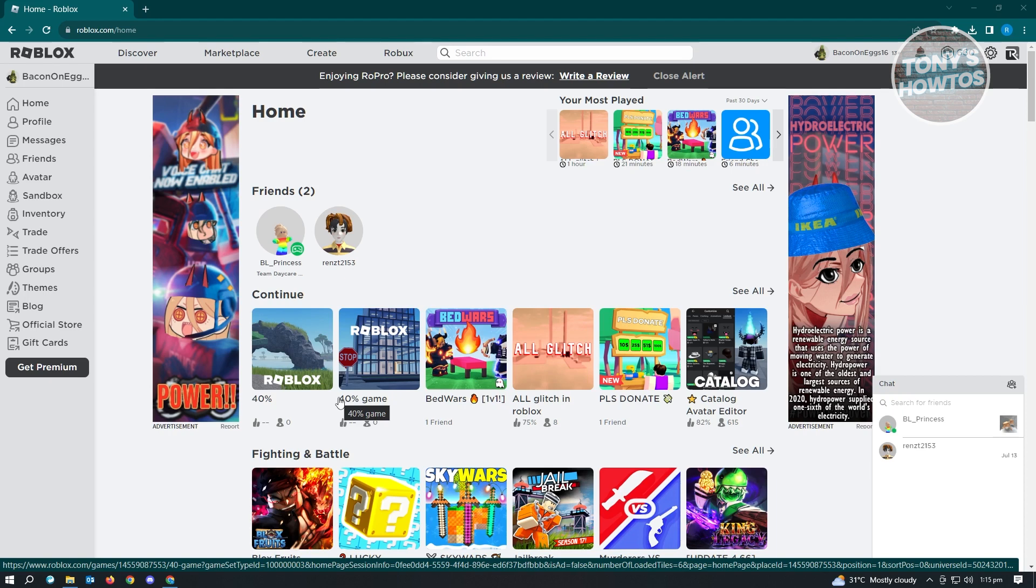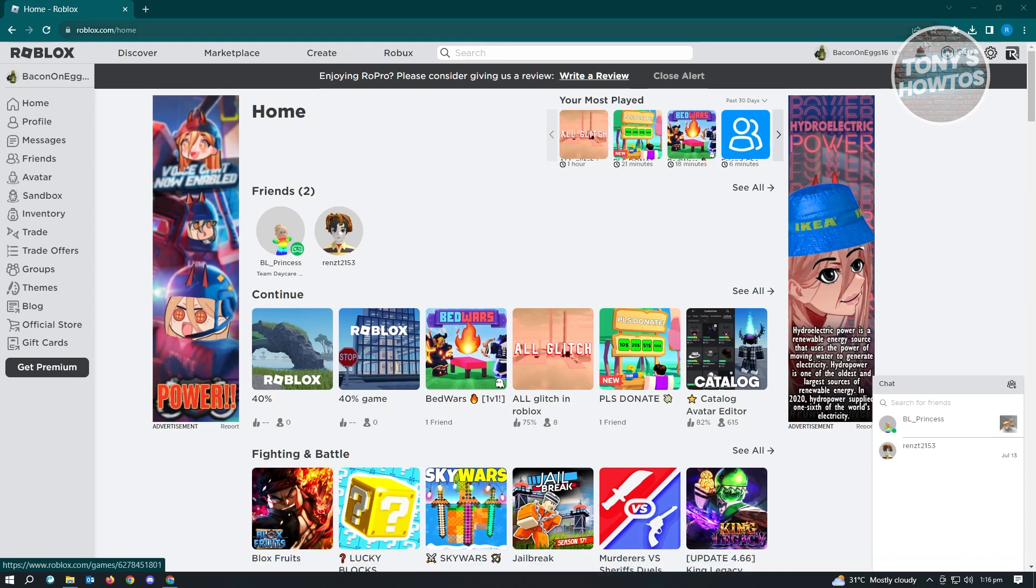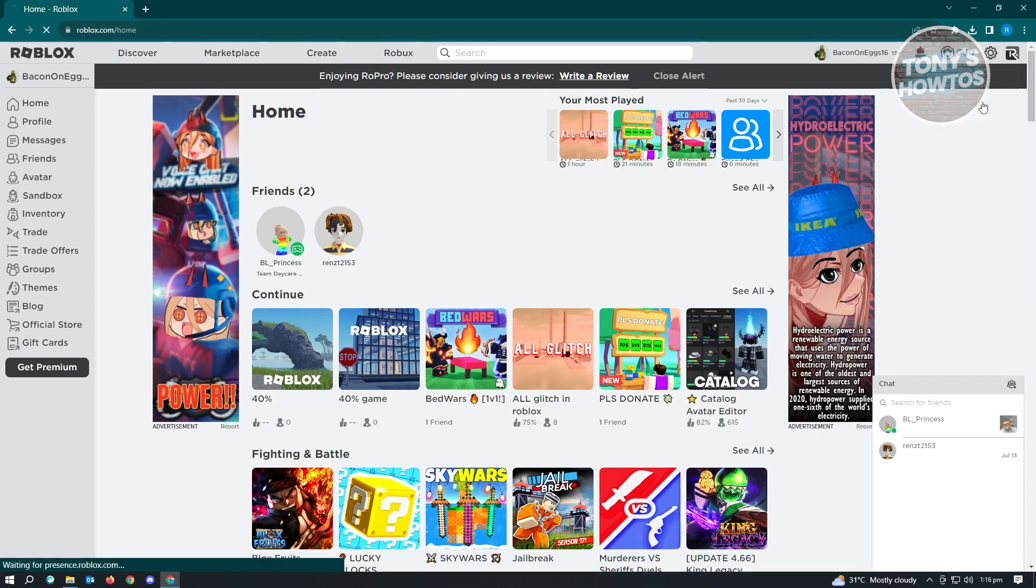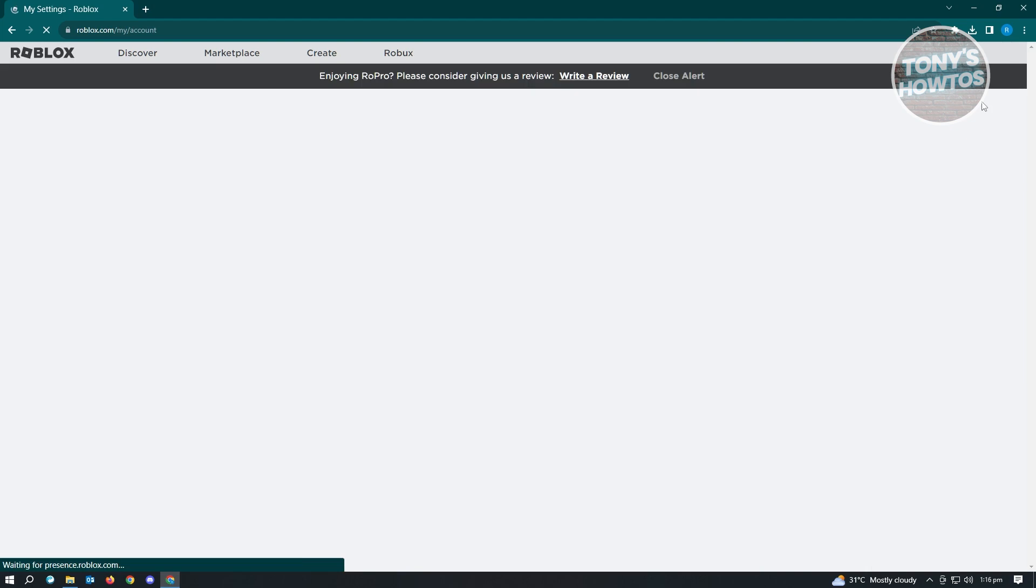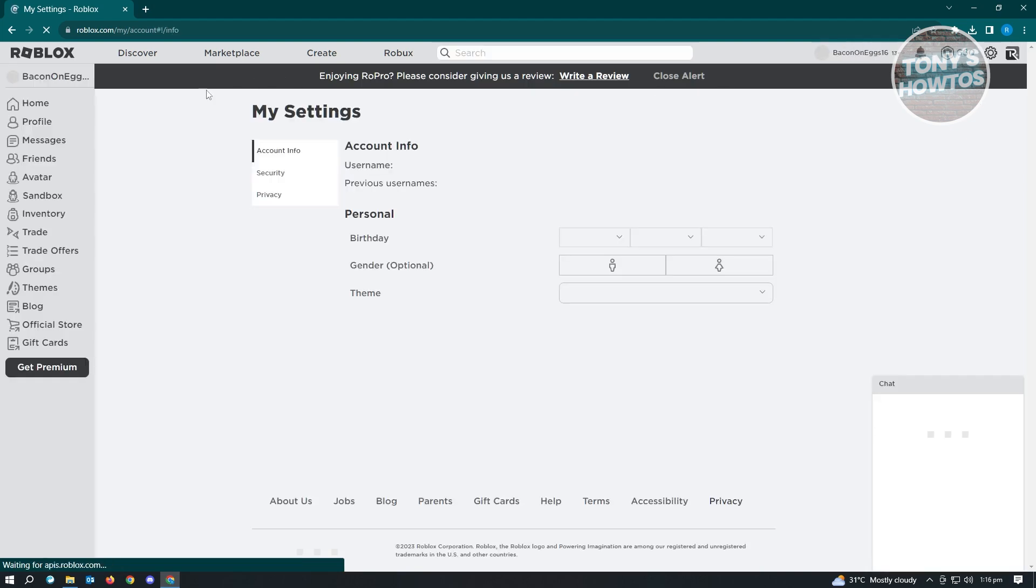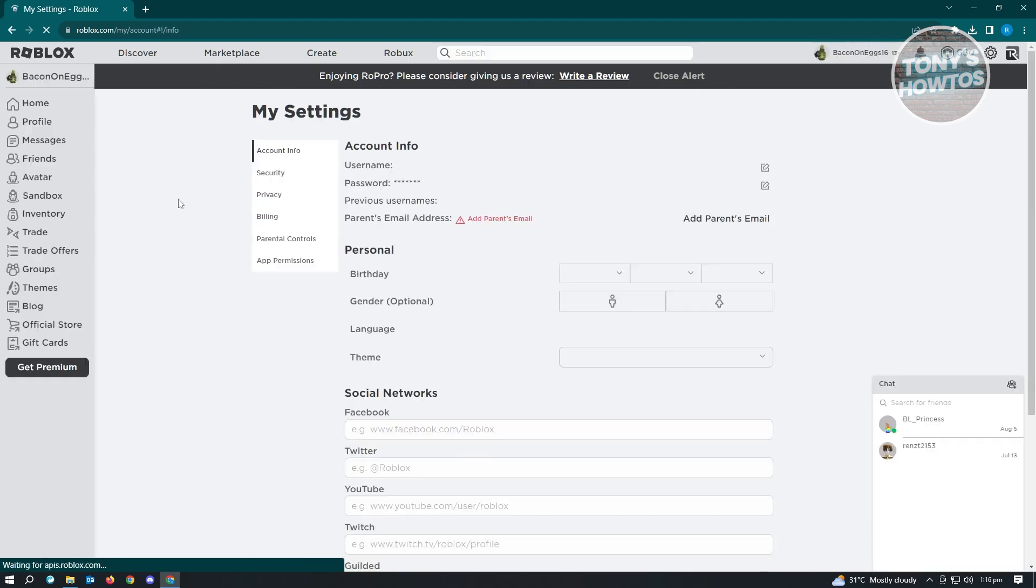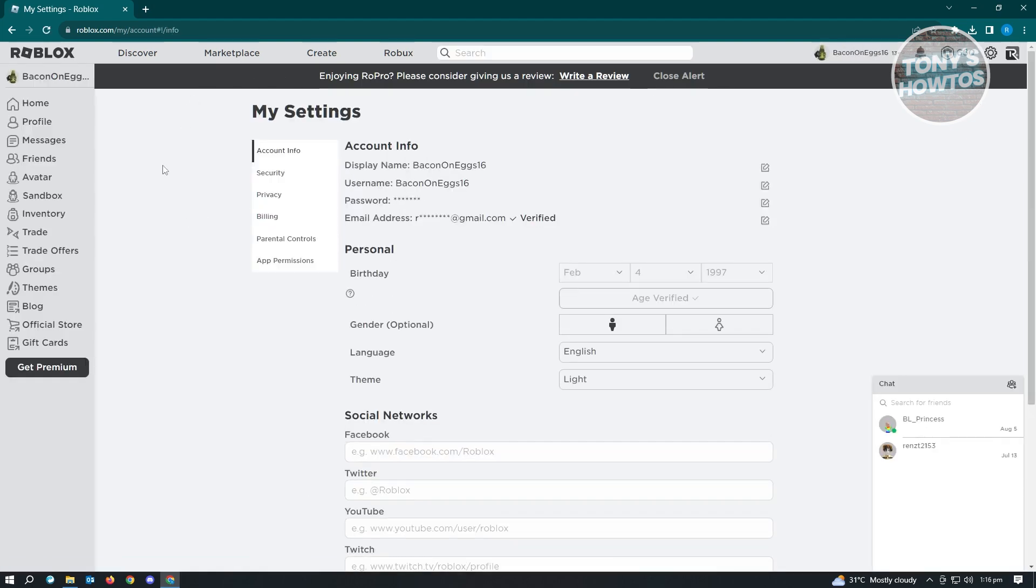To start private chatting in Roblox, the first thing we have to do is confirm a few things in our account. Go to roblox.com and log in. Once you've logged in, go to settings, which is located at the top right of the screen. Let's go to settings and it's going to load up our account.